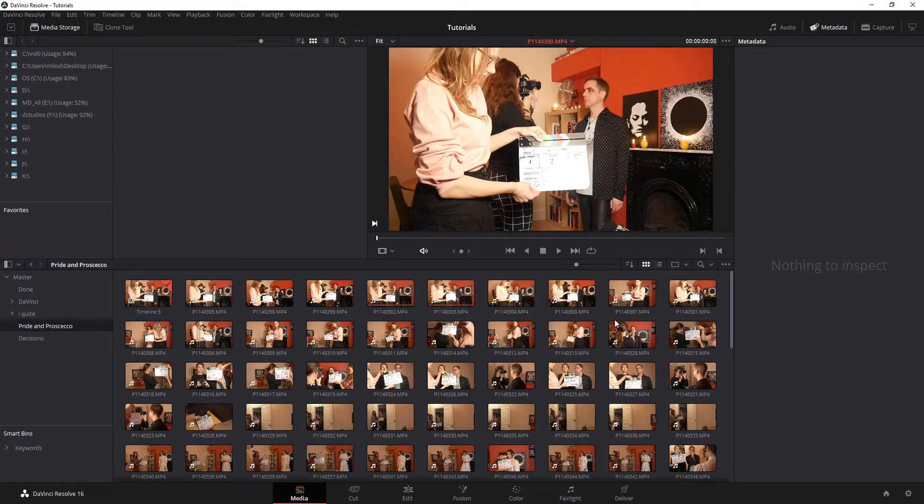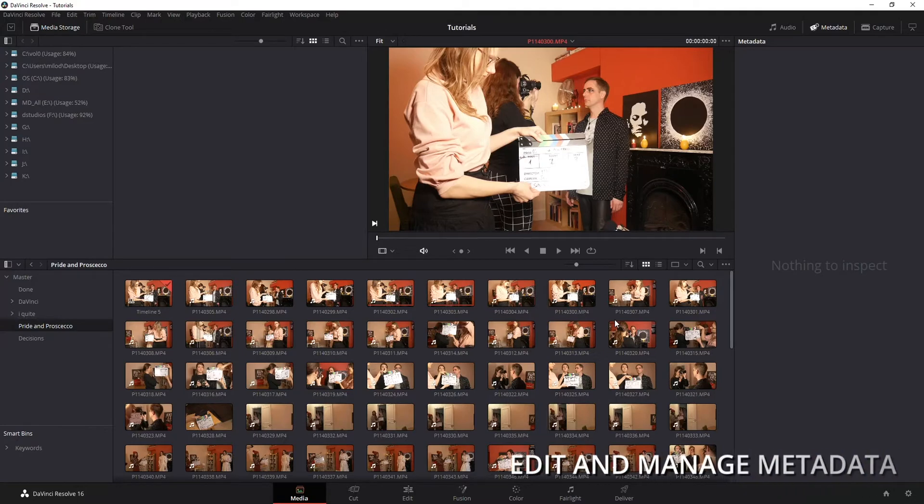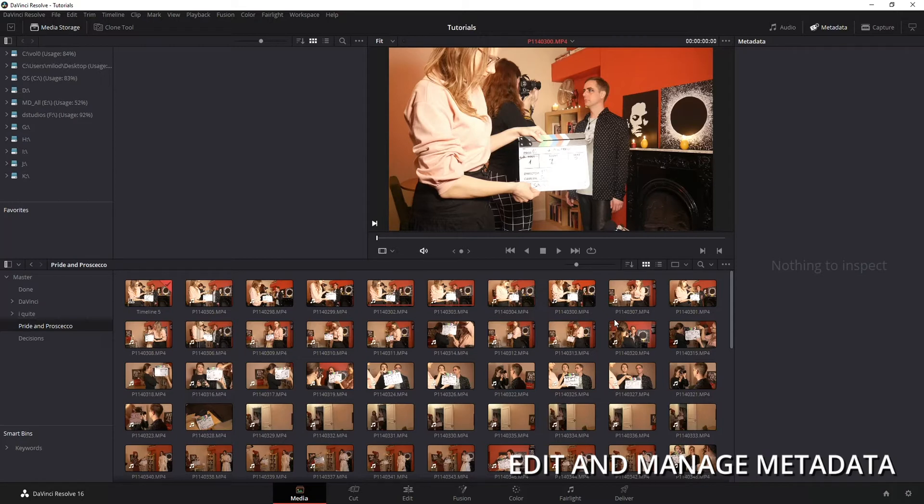Okay, today I'm going to show you how to edit metadata, I'm also going to show you how to search by that metadata, and to recreate some smart bins around it. This is really all about managing your video files a little bit easier in DaVinci Resolve.